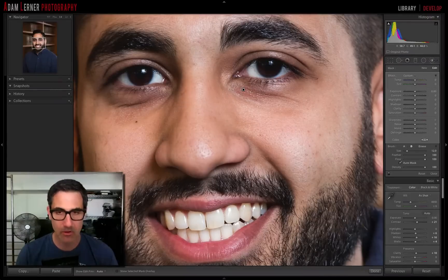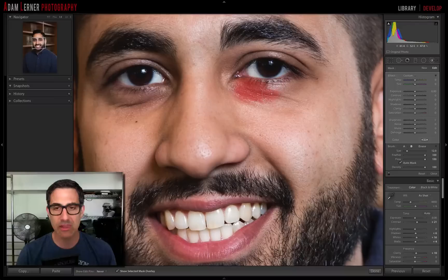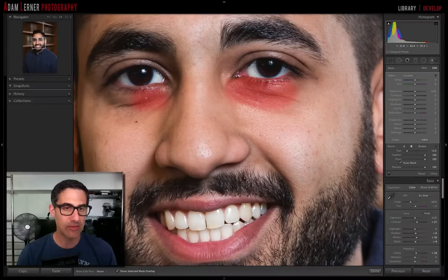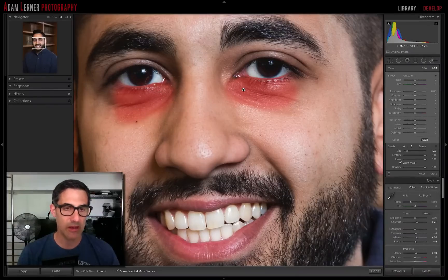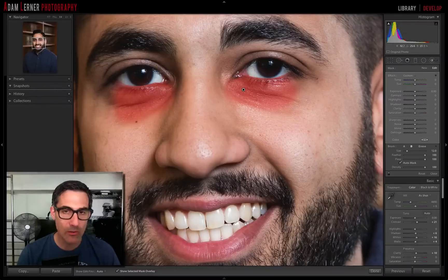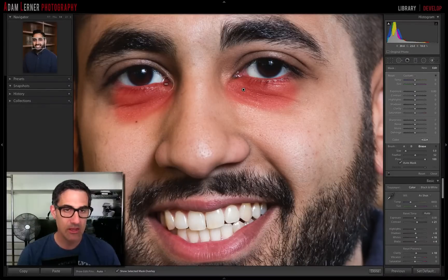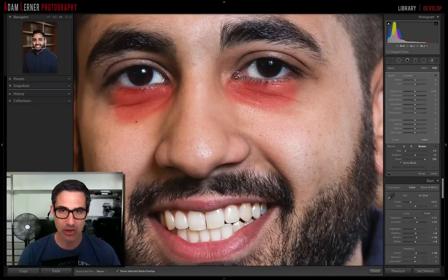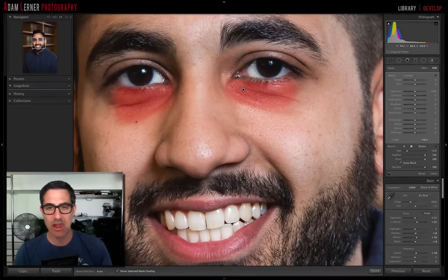I'll press O to show the overlay so I can see the area I'm affecting. Right now I'm just brushing in the mask without any adjustments applied yet — I'm just marking the area I want to affect. I went a little too far into his eye area, but that's not a problem. You can hold the Option key to switch your brush to eraser mode, then brush along to erase areas you don't want affected. I don't want to soften the lines and contours around his eye — I want the eyes, eyelashes, and edges to stay sharp.